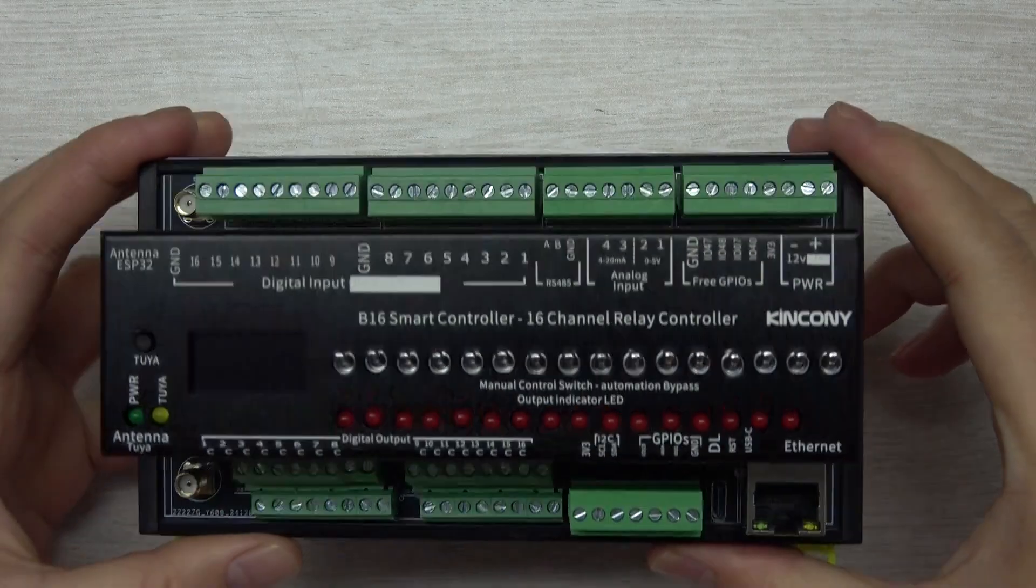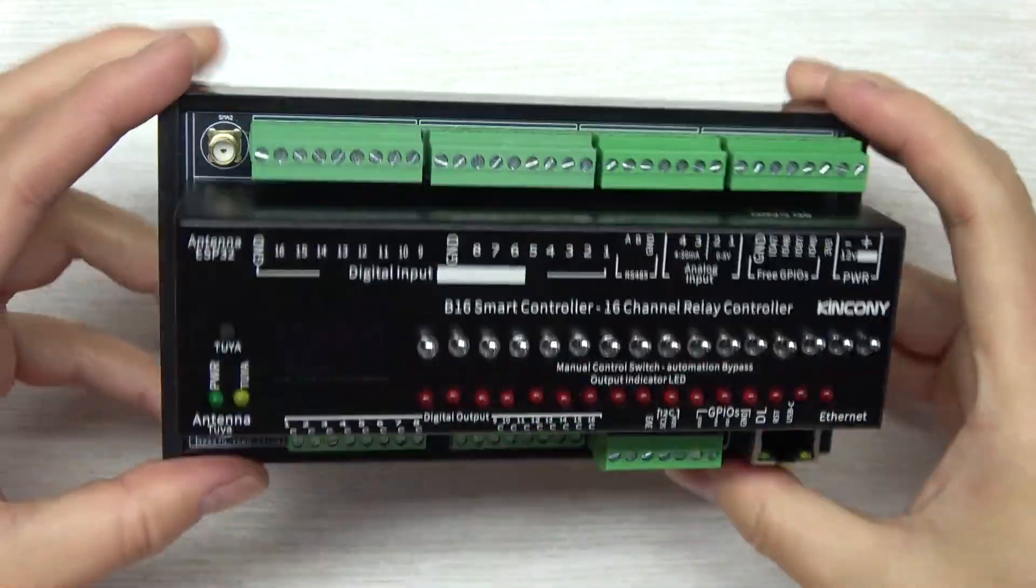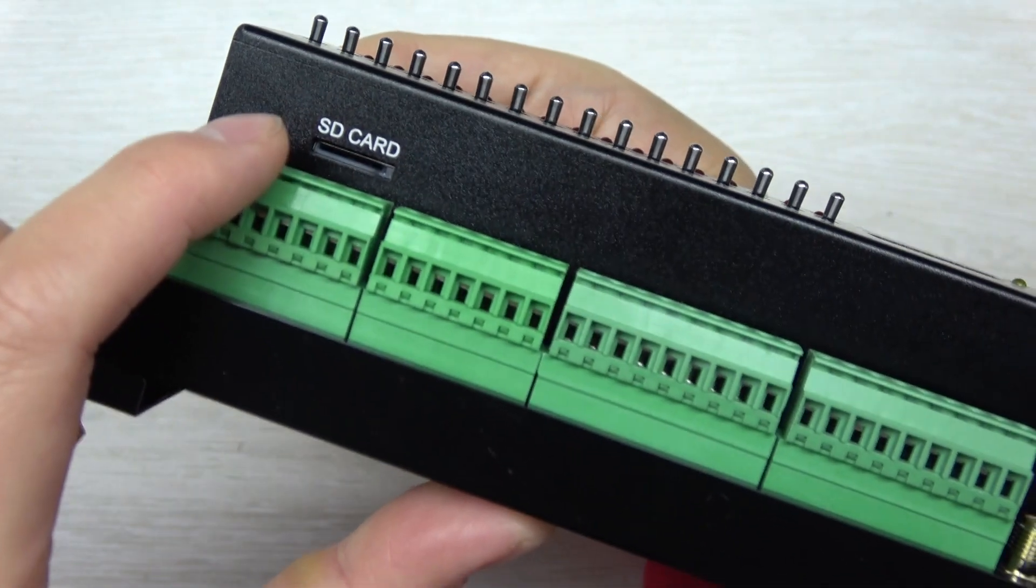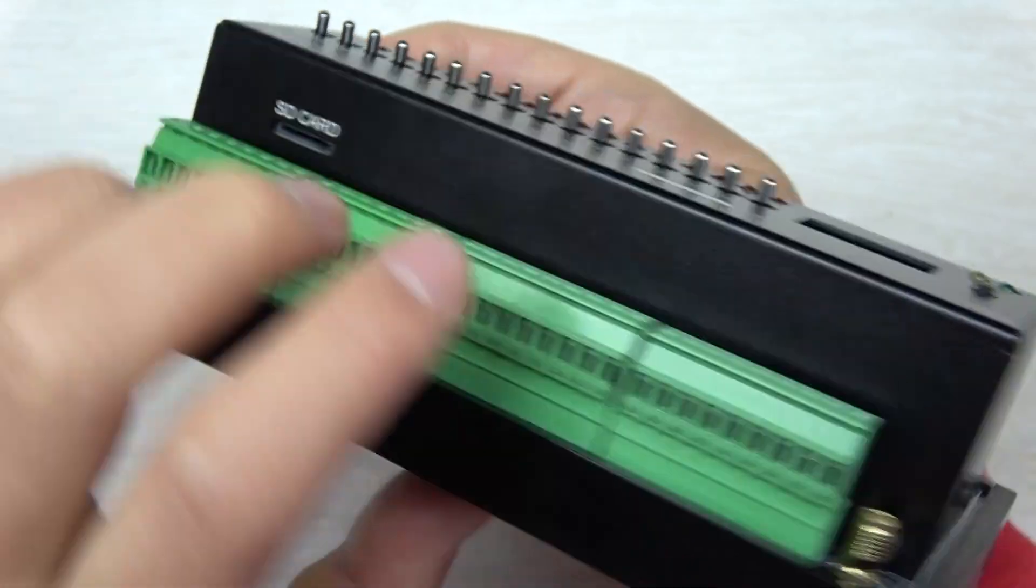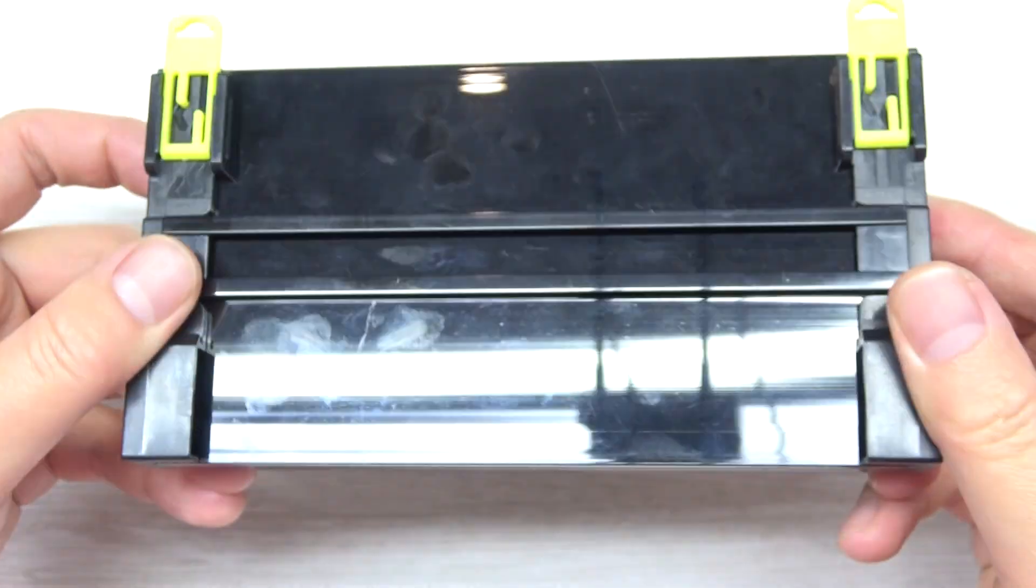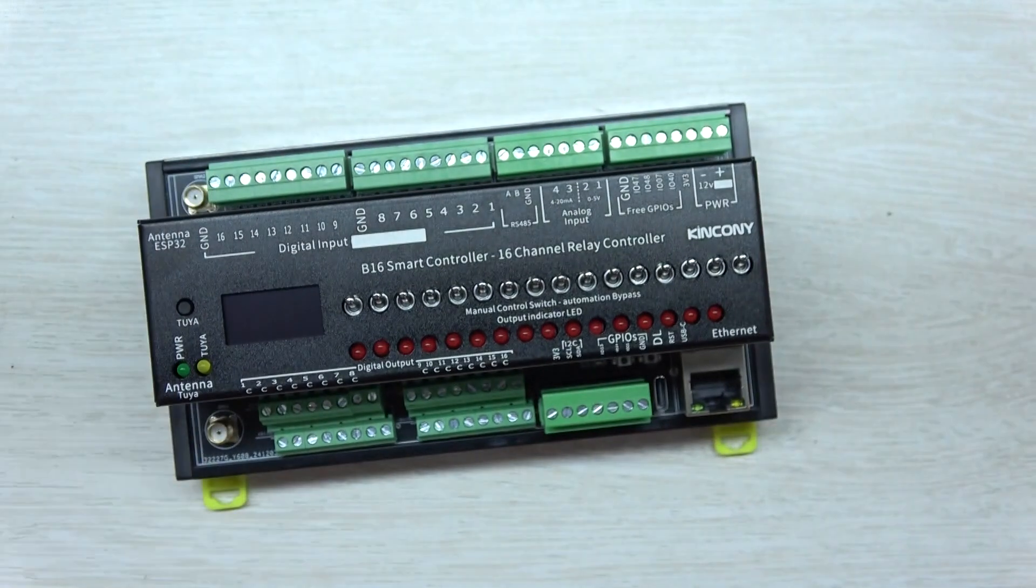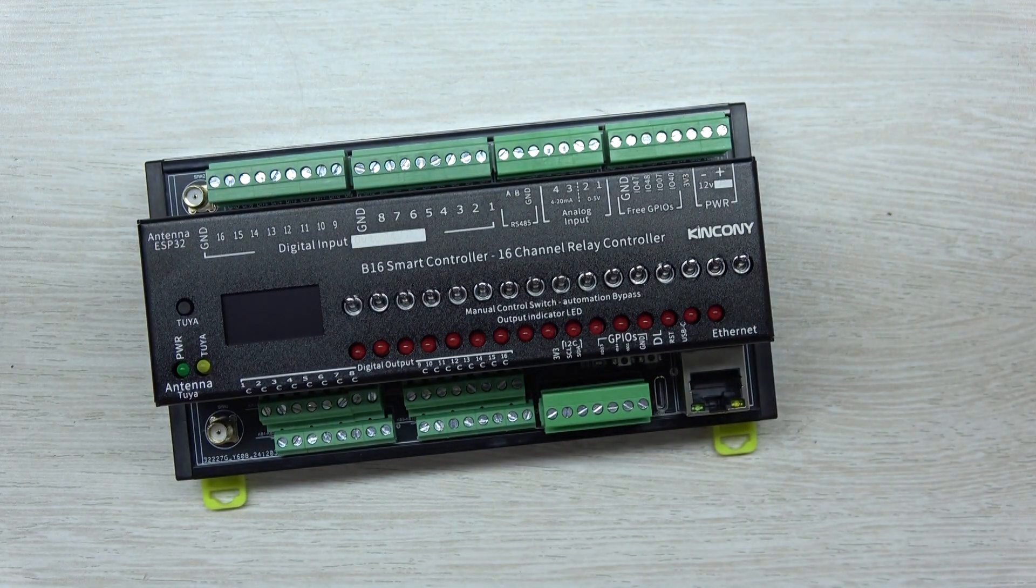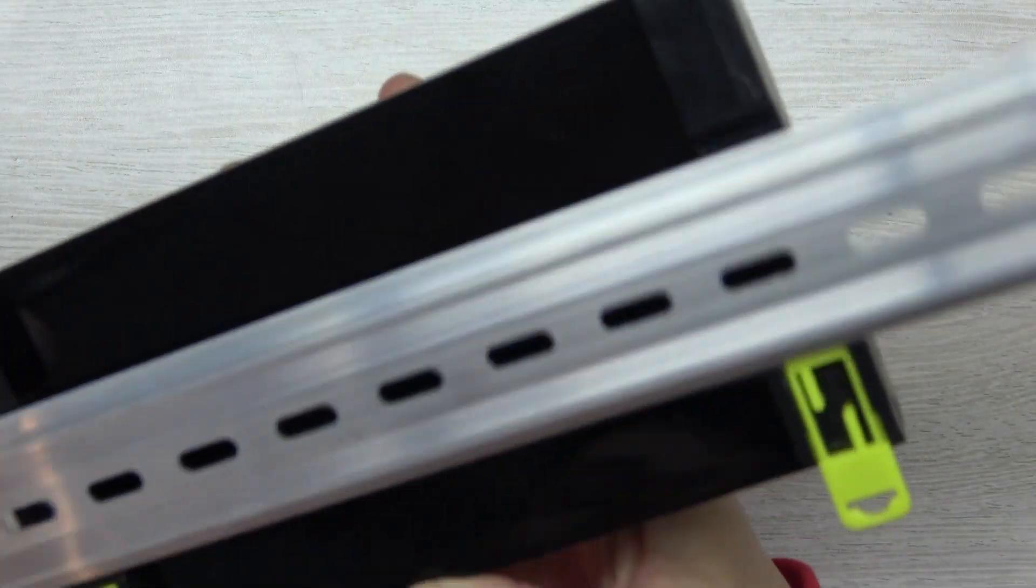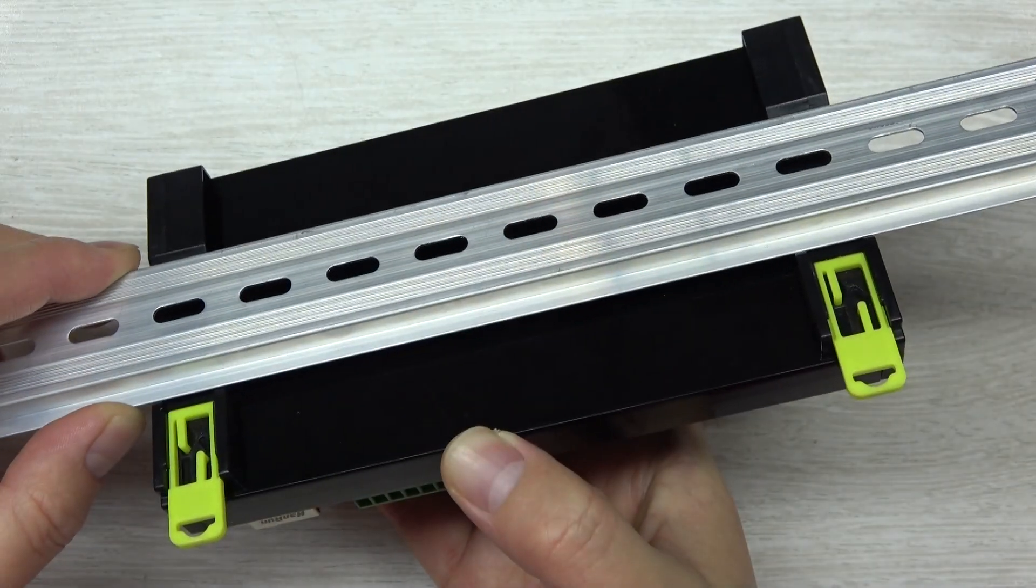As you can see, this is the B16. You can see in front, and this is the back. This is the SD card, because SD card will save the log file when the relay is turned on and turned off. This supports installation on the DIN rail. If you install it in your power distribution box, this will be easy to fix, just install by this way.